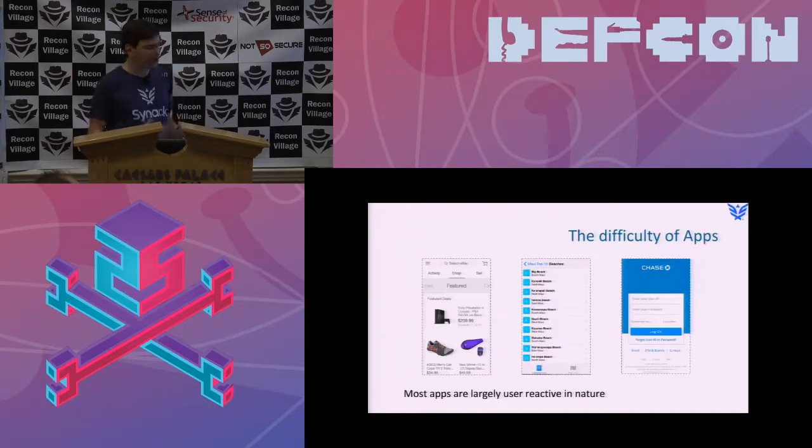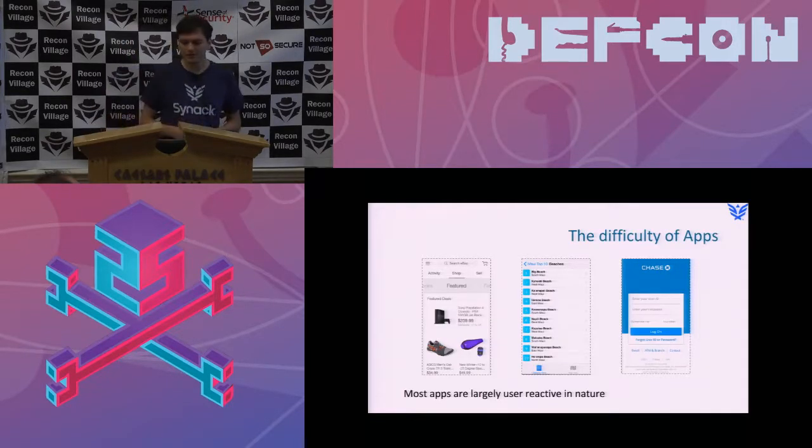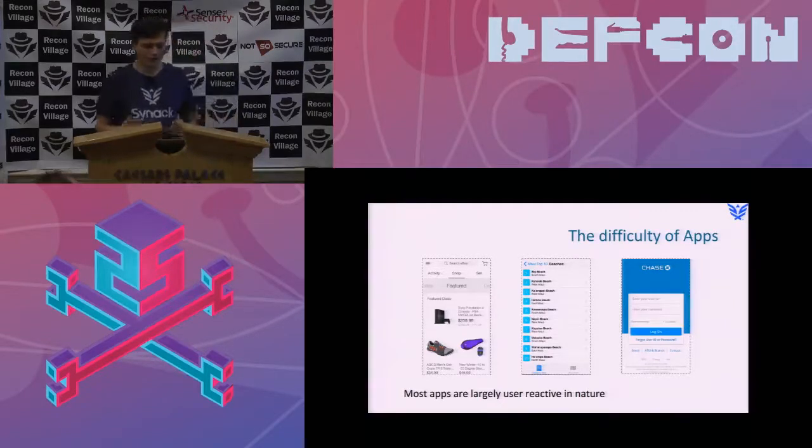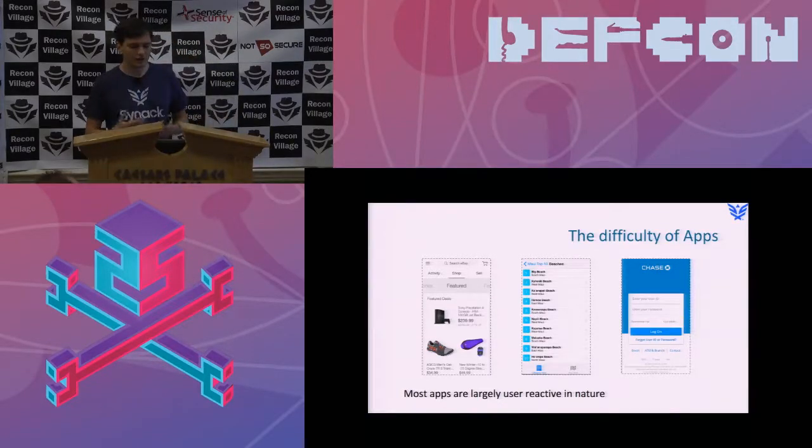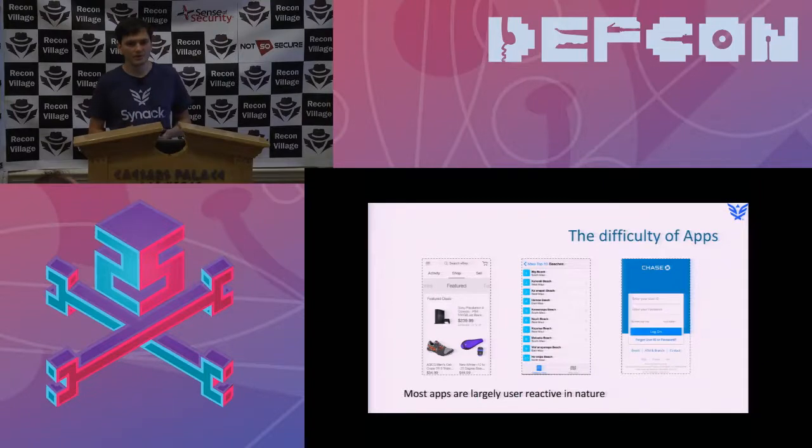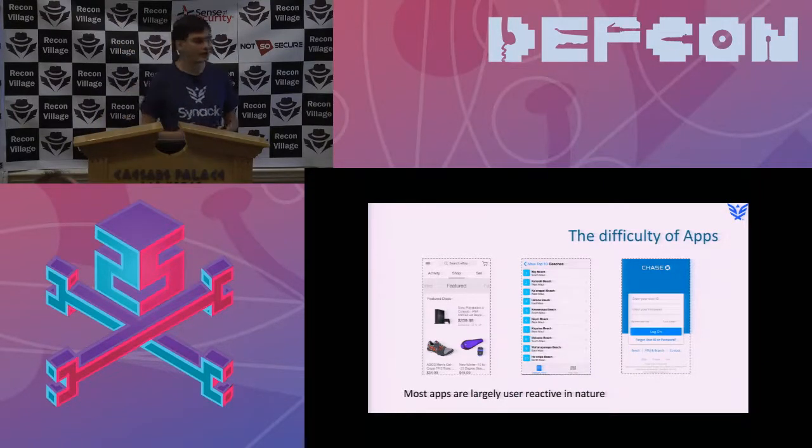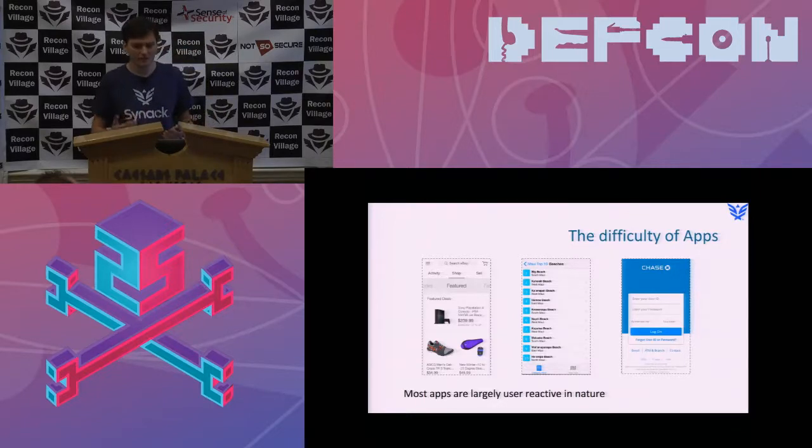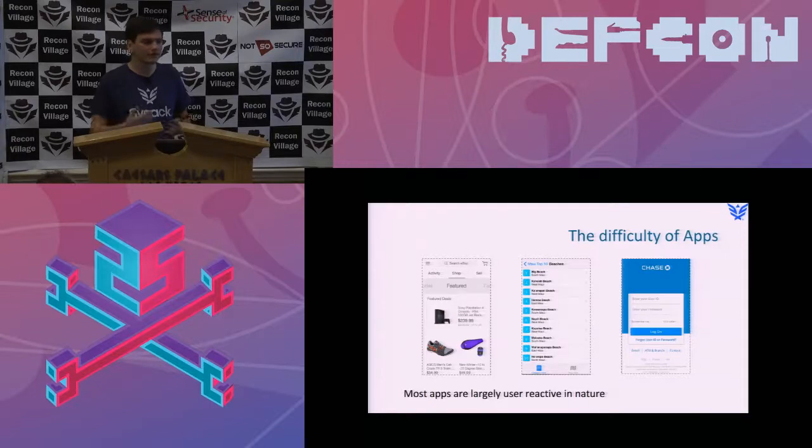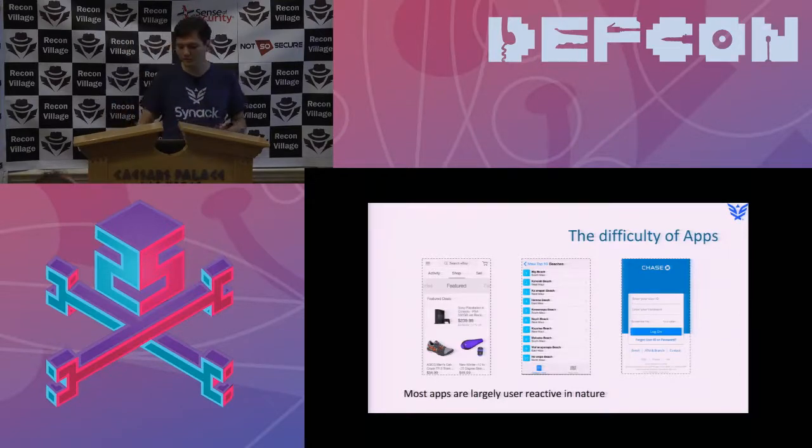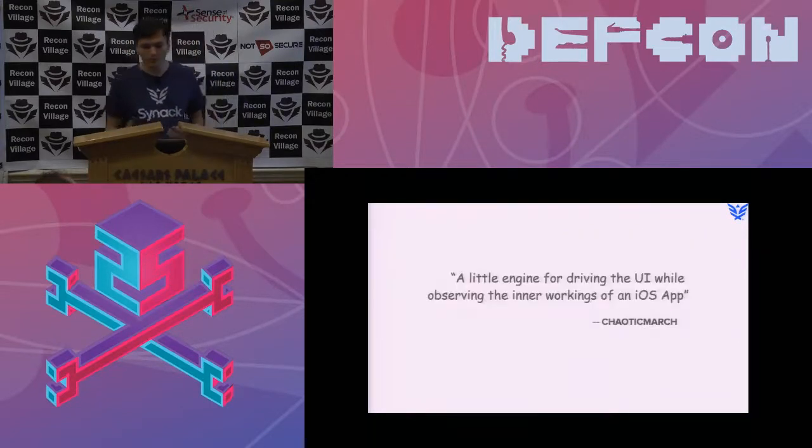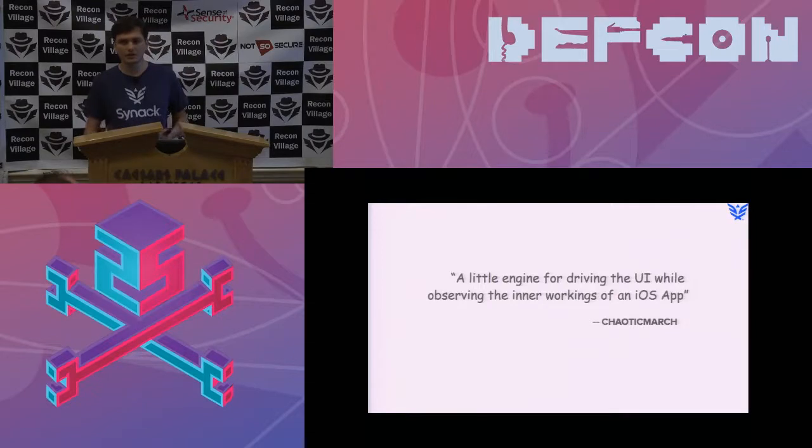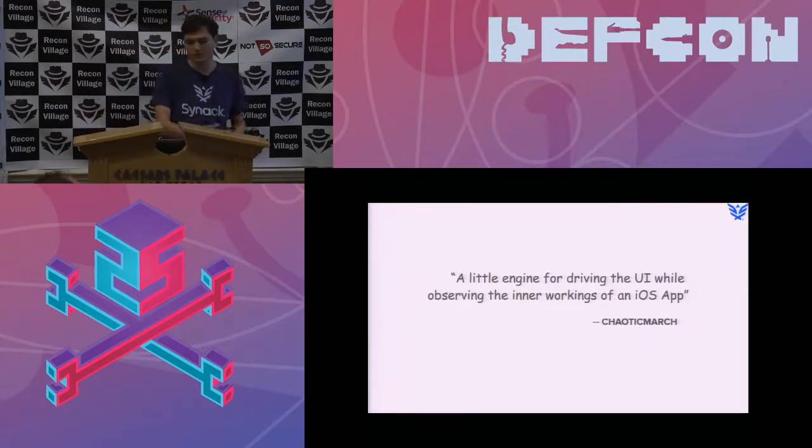So that seems very manual. I wanted to find a way to automate things. One of the difficult parts with iOS applications is that all of them are pretty much user-driven. There are not really many applications that are fully automated or at least partially automated. Everything pretty much starts with the user. I needed to find a way to trigger everything and to make the application do work so that then I can observe what it is doing.